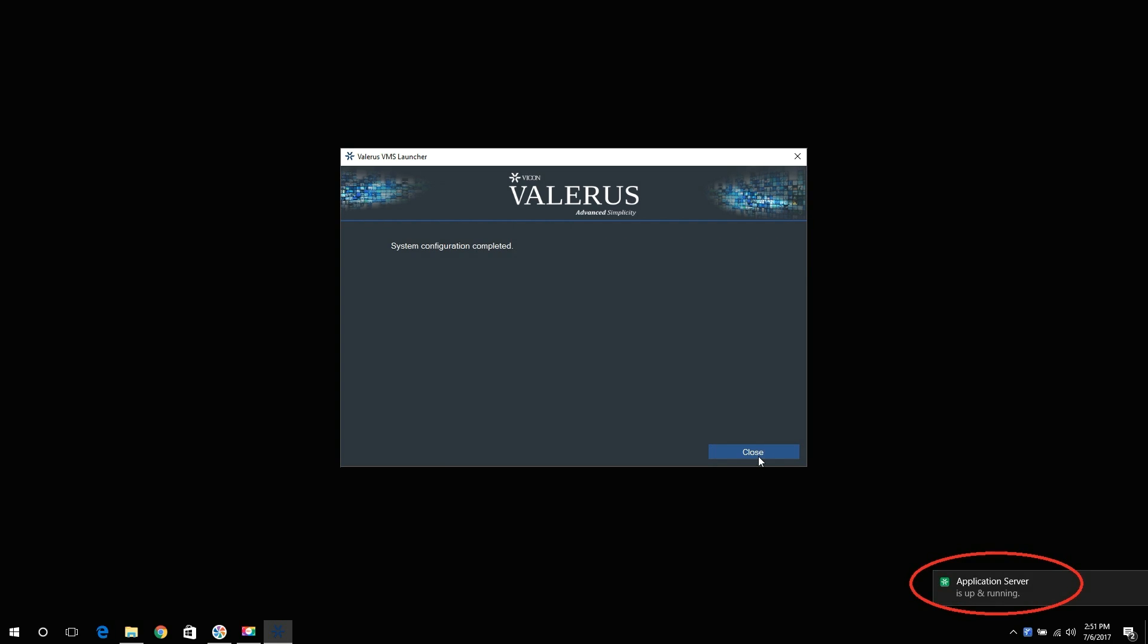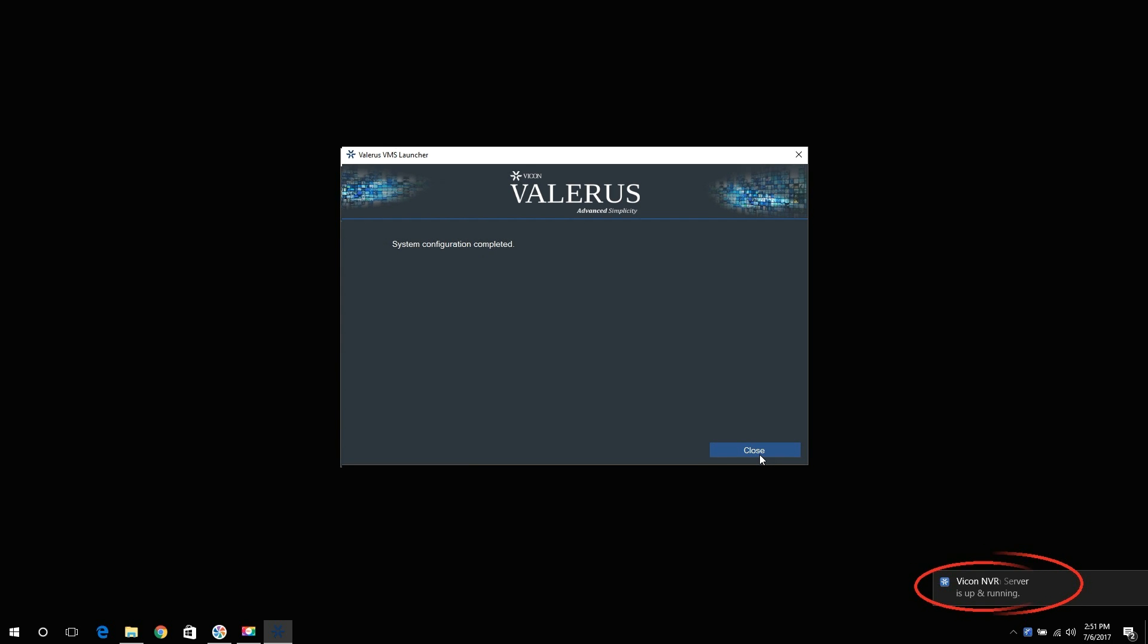Once the launcher completes the configuration, you should now see a pop-up message on the bottom right of your screen saying the application server is now up and running. Because we are running an all-in-one system, after the application server message disappears, another one should come up saying Vicon NVR is now up and running.